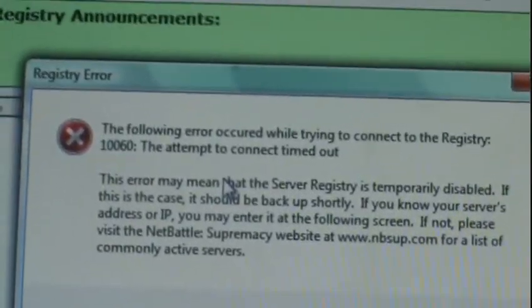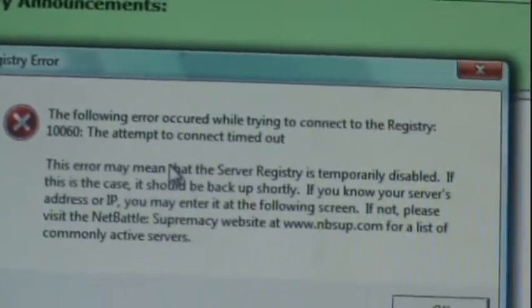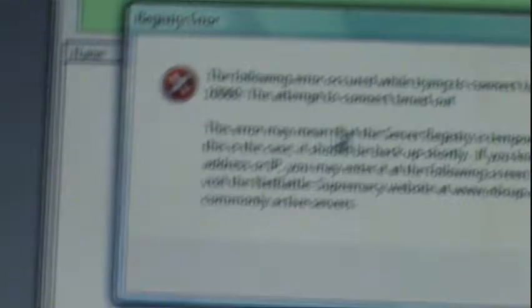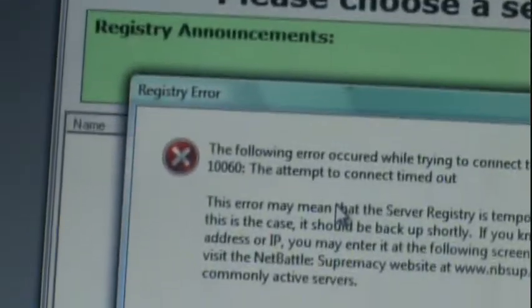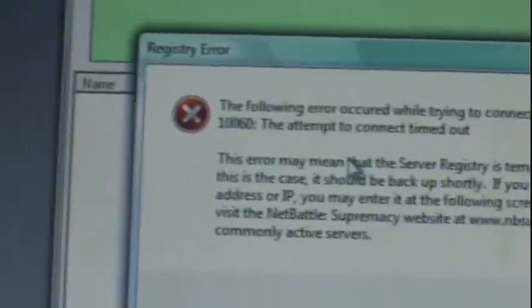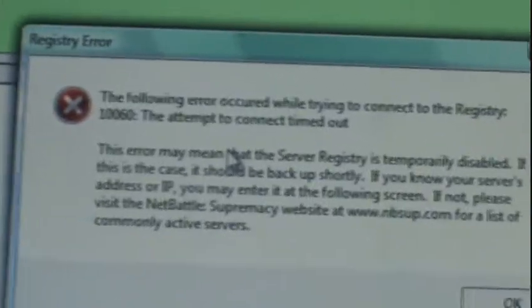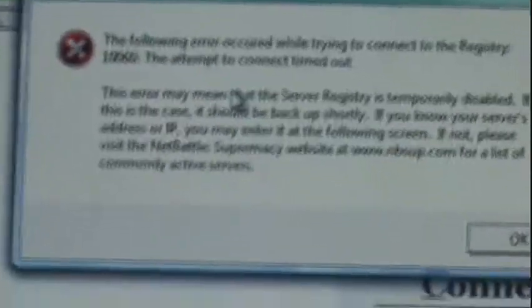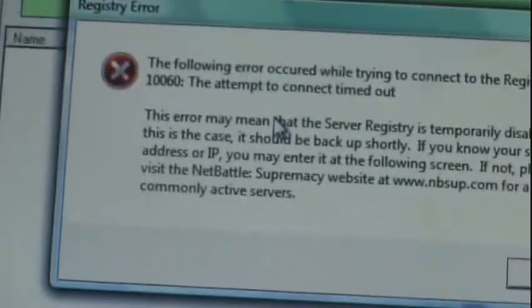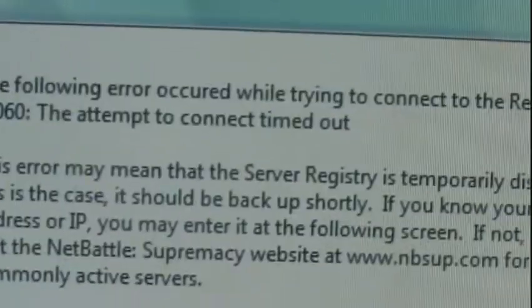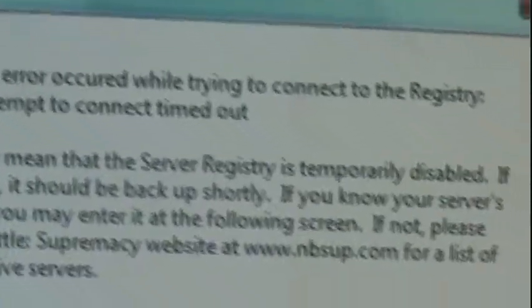It says the following error occurred while trying to connect with the registry. The one one, I mean one zero zero six zero. The attempt to connection timed out. This error may mean that the server registry is simply disabled.